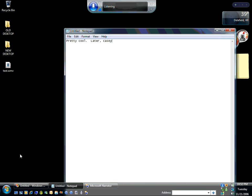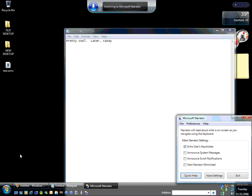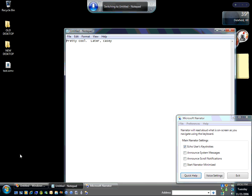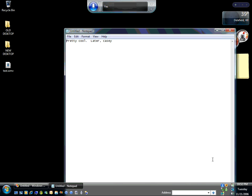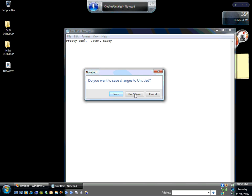Go to start of document. Maximize narrator. Delete that. Switch to narrator. Switch to notepad. Switch to narrator. Exit. Yes. Close that. Don't save. Stop listening.